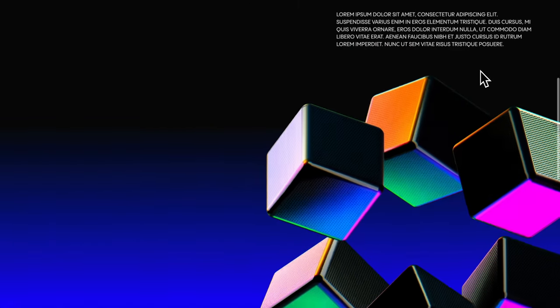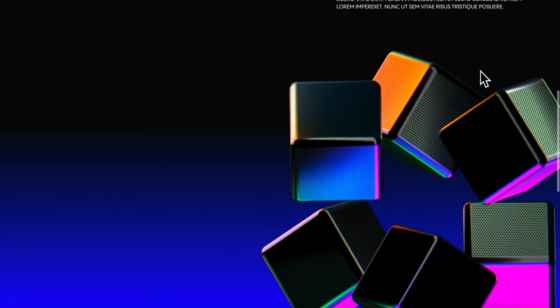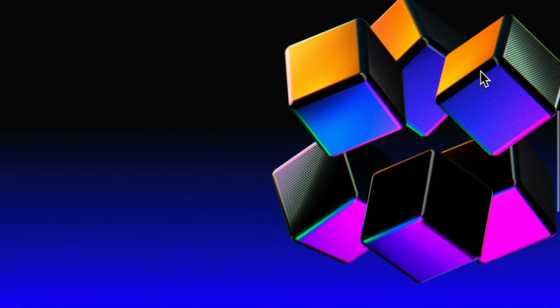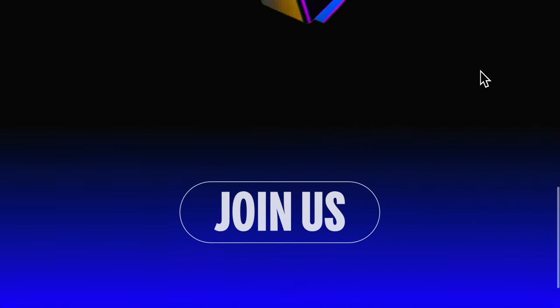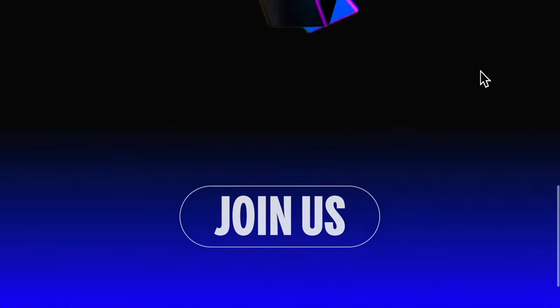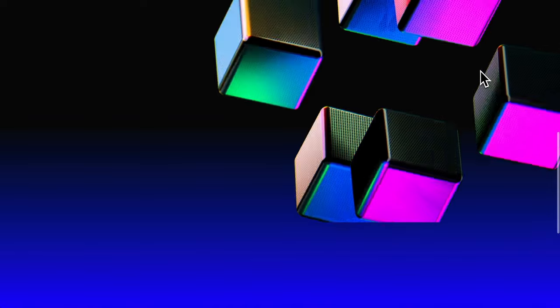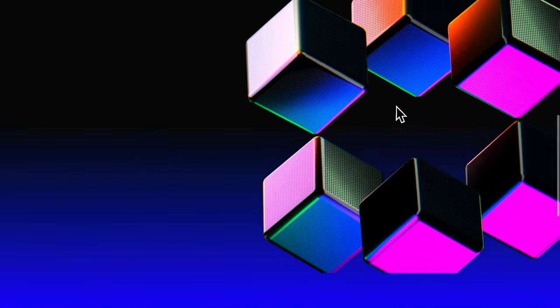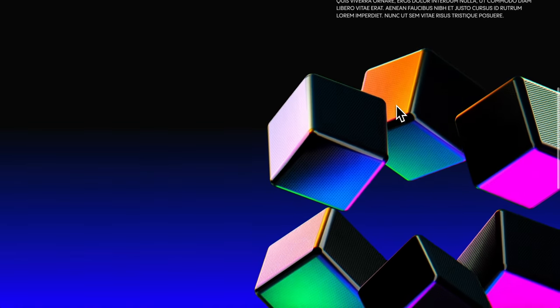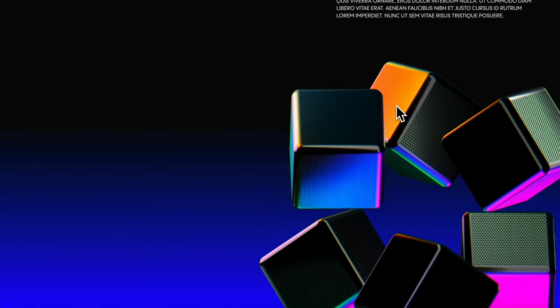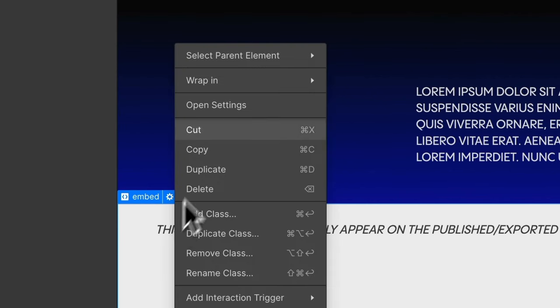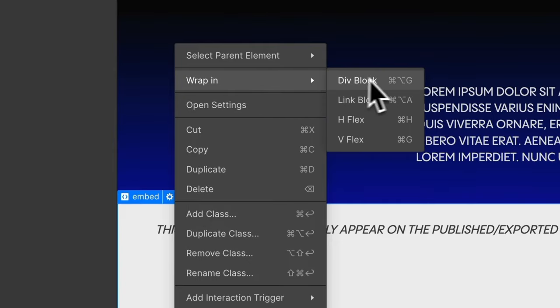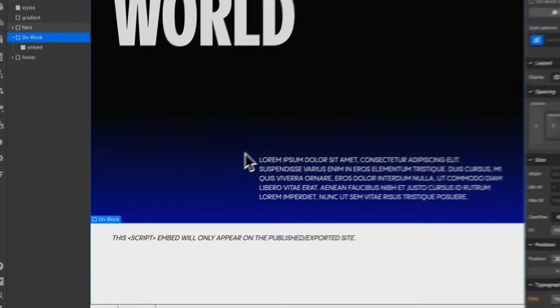So we'll notice that our scroll interaction doesn't start until the bottom of this canvas reaches the bottom of the screen then it starts but it's animating while we're scrolling out of view so we want to keep this embed sticky so we get to see the whole interaction.